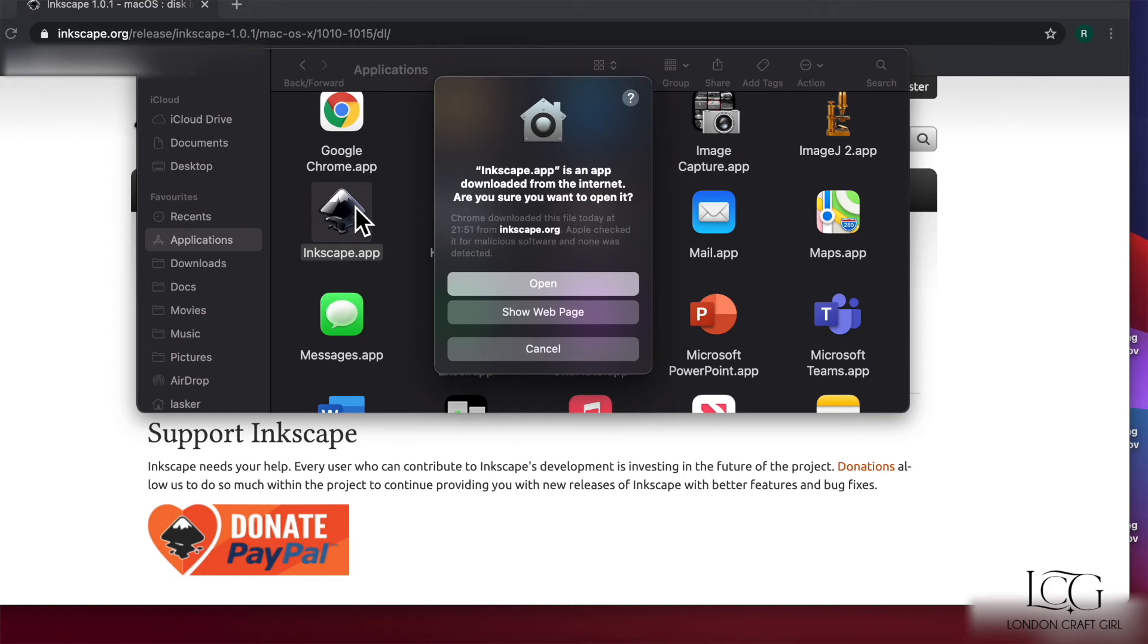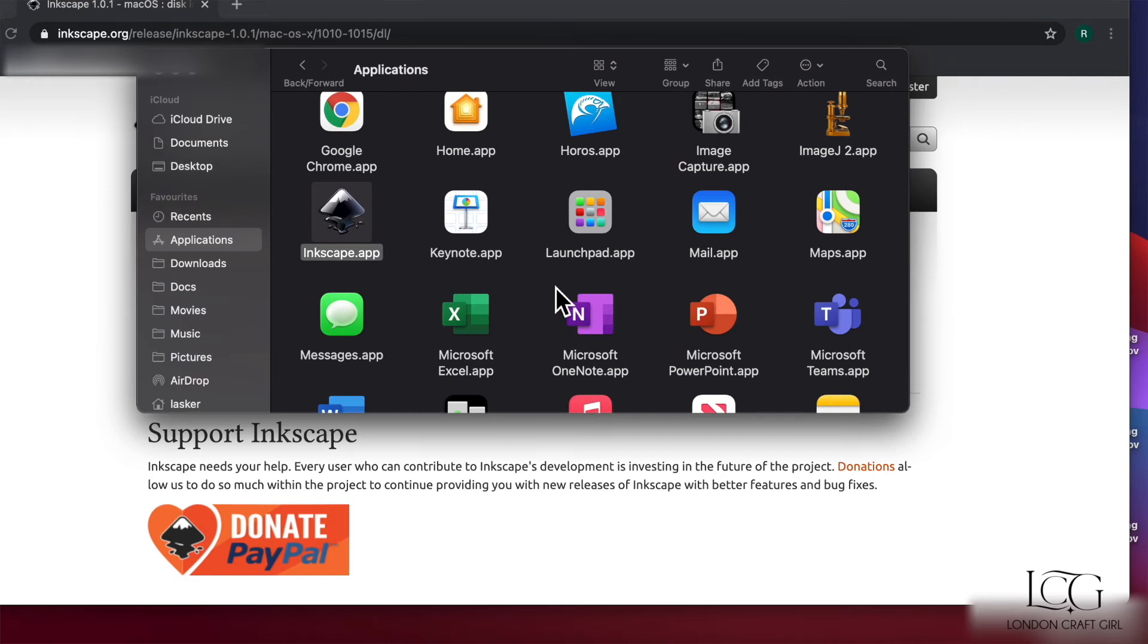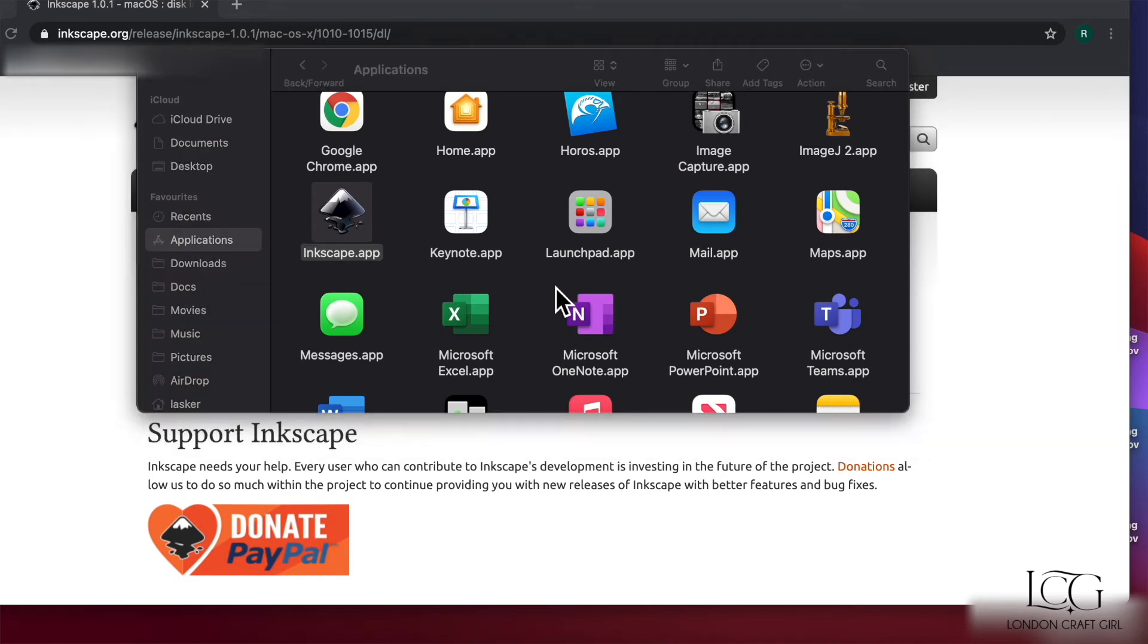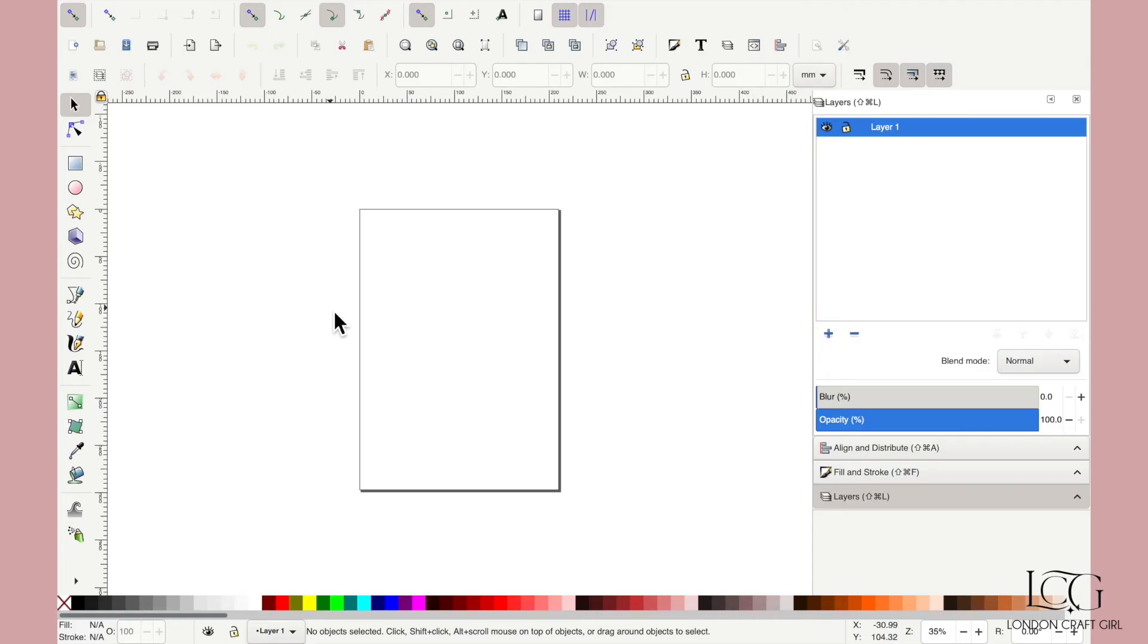The first time you open it, you'll probably get this message just double-checking you're sure you want to open it as it was an application downloaded from the internet. We are sure, so we'll just click Open. So this